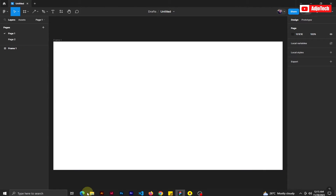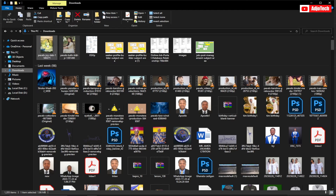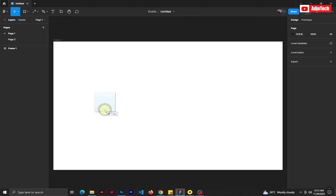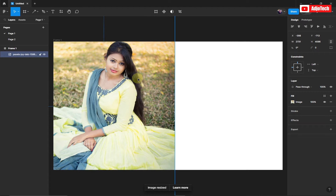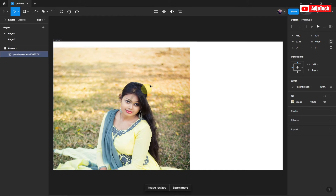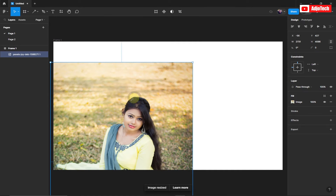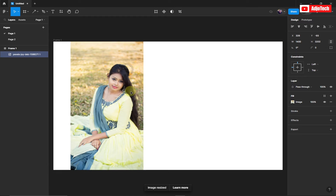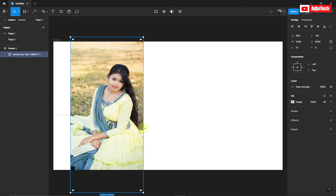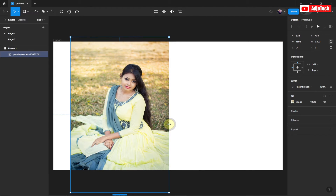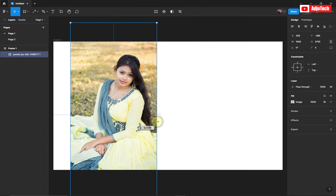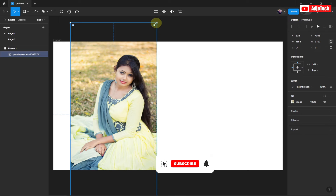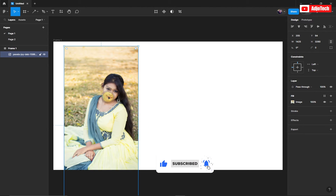I'm going to drag the image I want to use directly into Figma and drop it right here. I'm going to resize this. Remember, if you want to resize and maintain the proportions, you need to hold Shift on your keyboard while you drag it in order to maintain the size of your image.